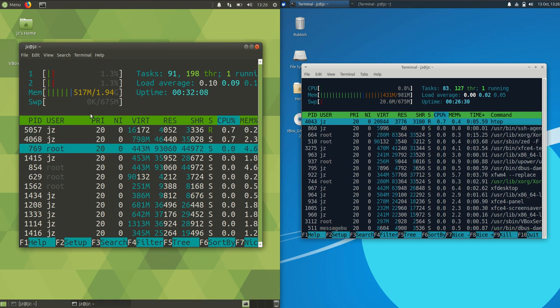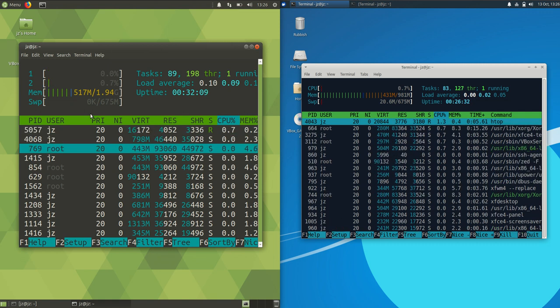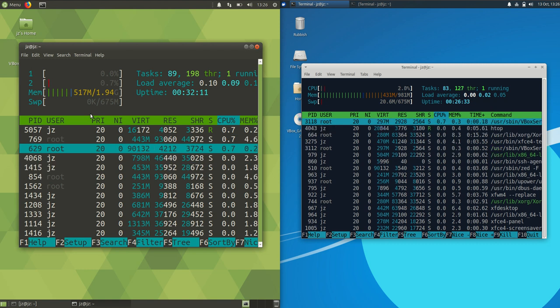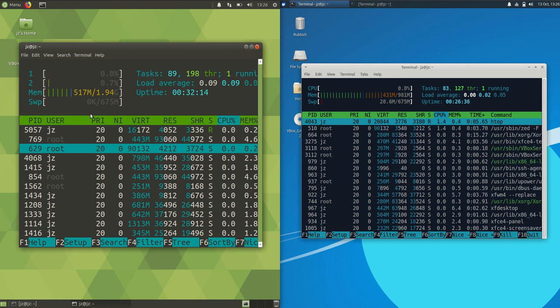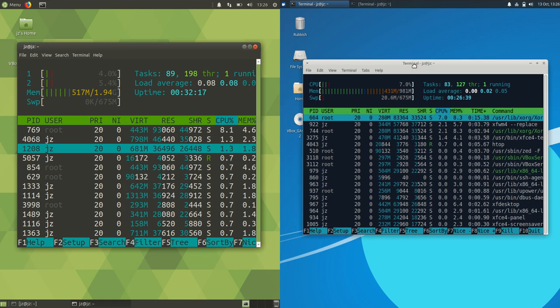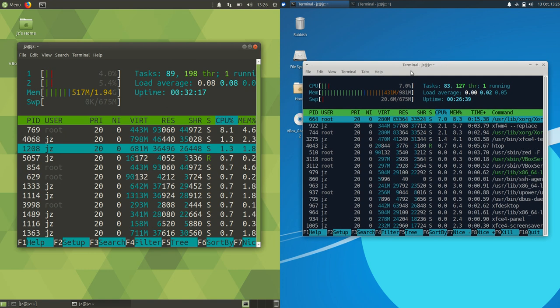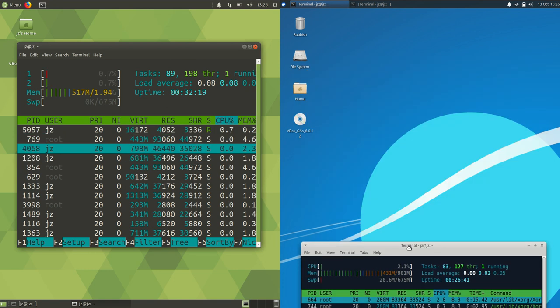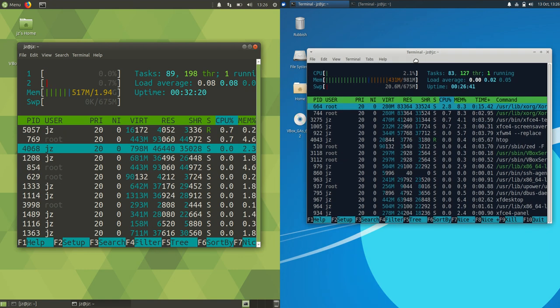So basically what we're looking at is a small difference—about a 20% increase for MATE on the left, as opposed to XFCE's Xubuntu on the right.